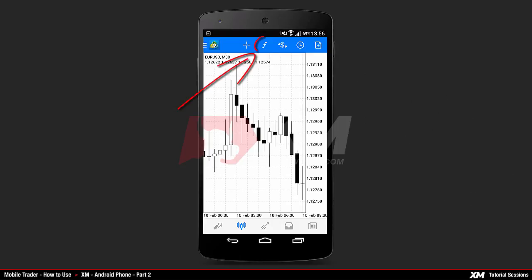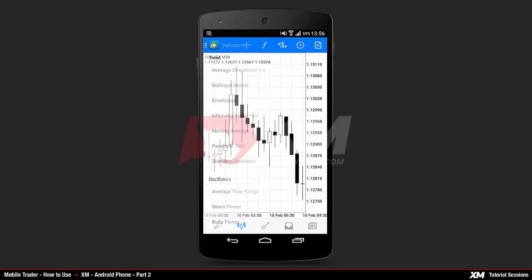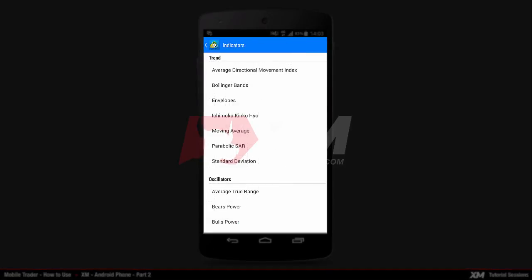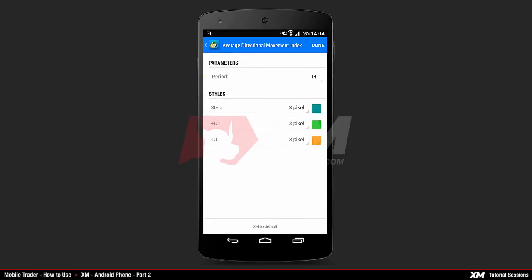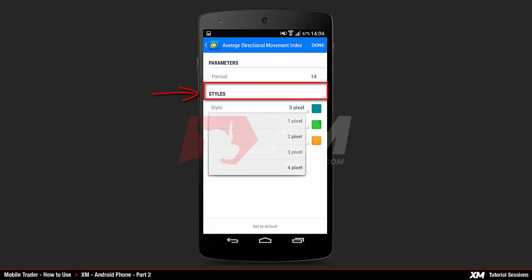Now let's have a closer look at the indicators main window. By clicking on the main indicators icon you will see a list of various indicators. For example, if you want to add the Average Directional Movement Index indicator to your chart, click it once. Once clicked, you will see the parameters where you have the option to change the properties of the selected indicator.